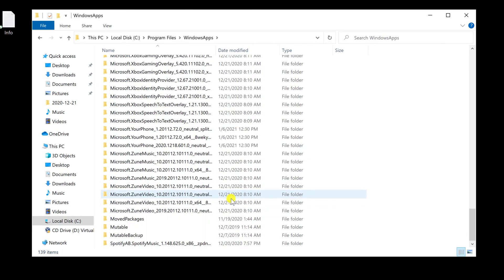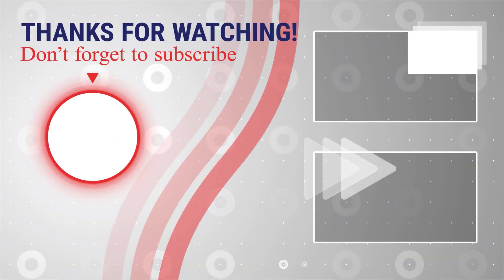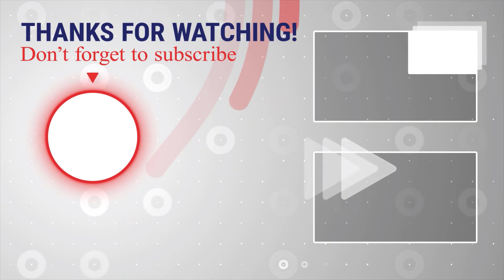If this was useful, please like share and subscribe. You can also watch more videos from the right.